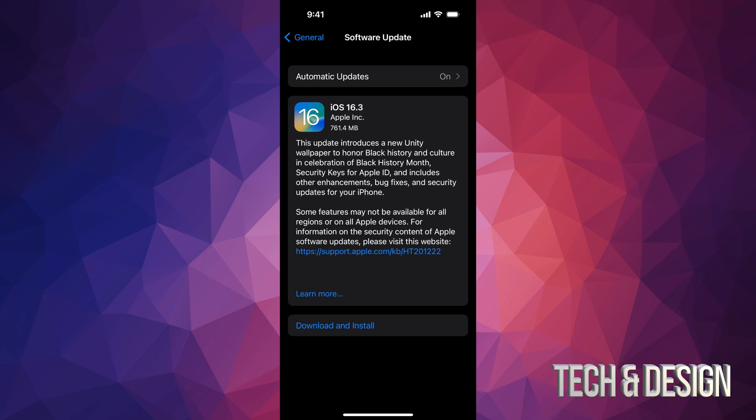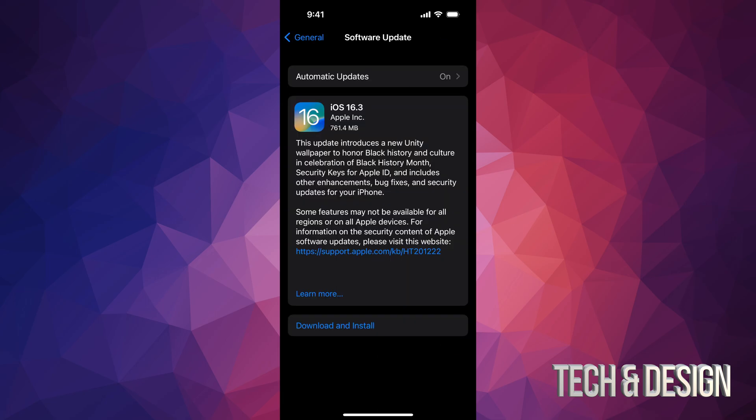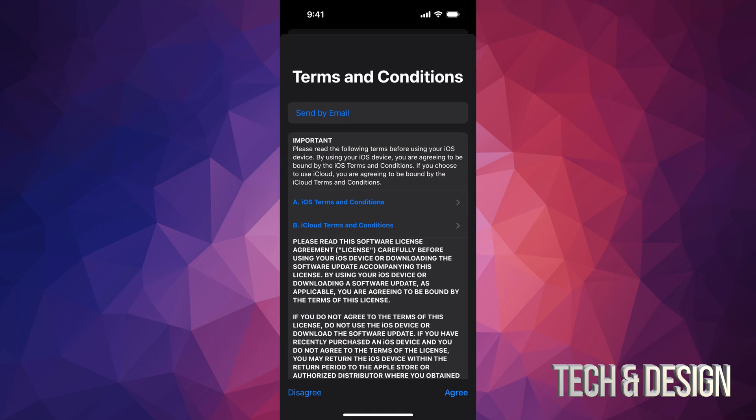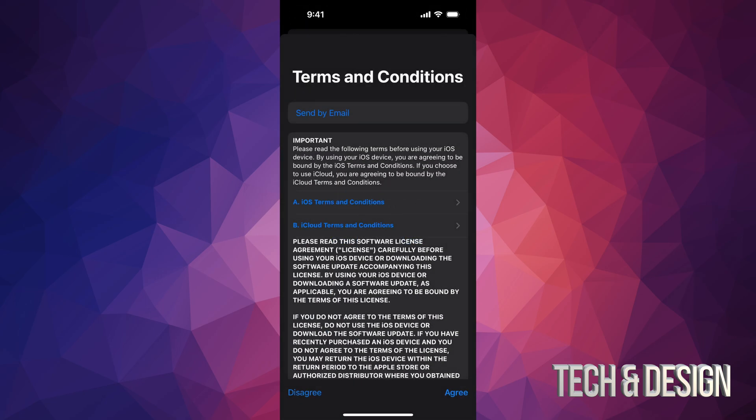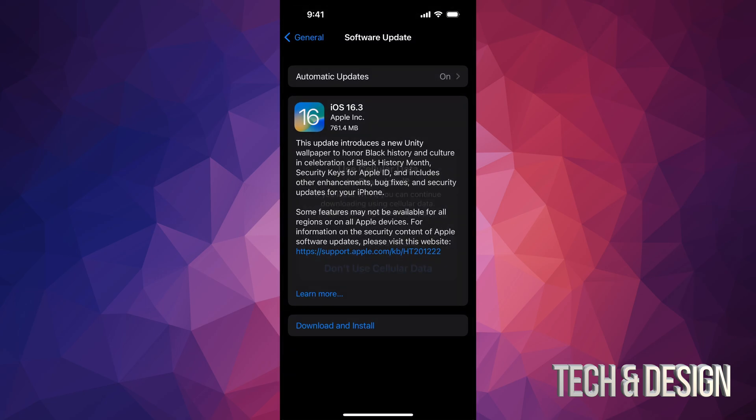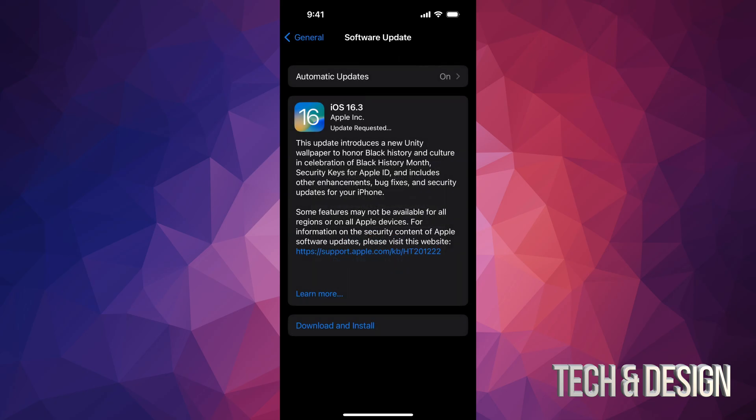Right now we're going to tap on Download and Install. It's going to ask you for your passcode if you have one. Then click on Agree, Agree again. If you disagree, it's not going to work, by the way. You can choose whichever one—it doesn't matter, it's going to work regardless. I'm going to choose the first option.